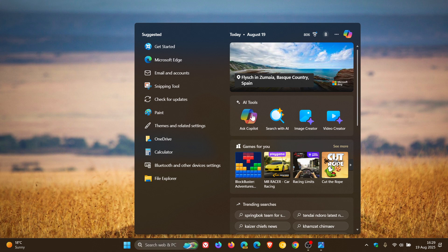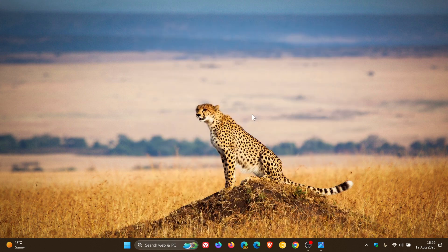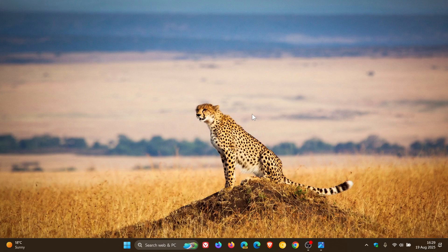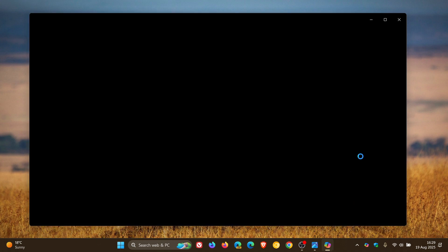So if you click on Ask Copilot, that opens up Copilot. That would be the Copilot app on Windows 11. There we go.